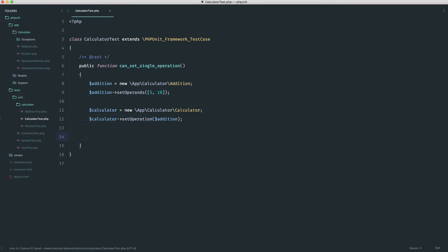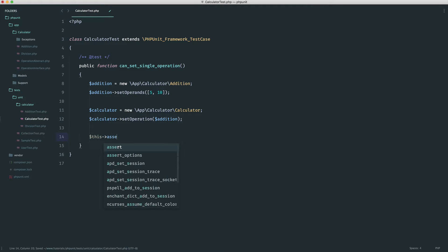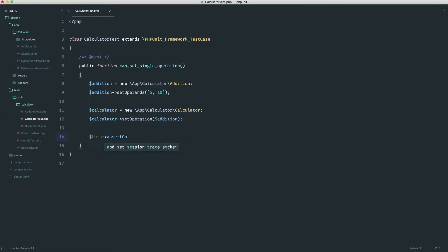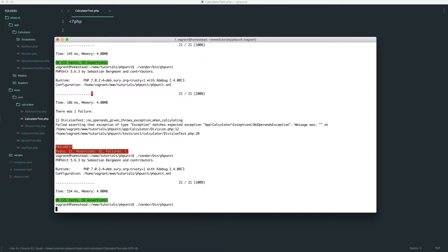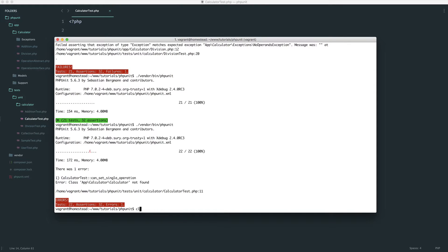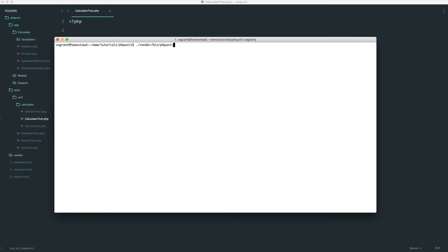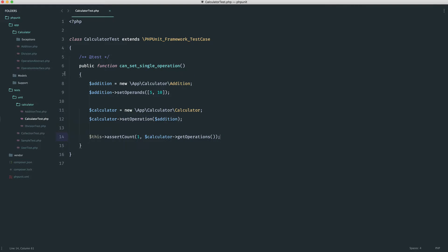How do we test that we have this operation in there? We could say something like assert count one on calculator get operations. You can even do an assertion to check that what you get back from this is an instance of addition — we could add that in a minute. So let's go ahead and run our tests. We get a failure because we don't have our calculator class, so let's go ahead and create this first.